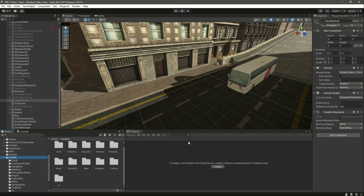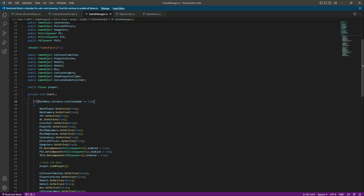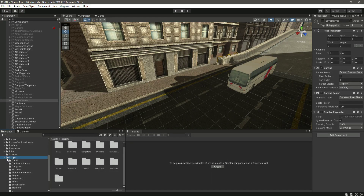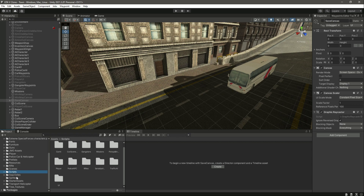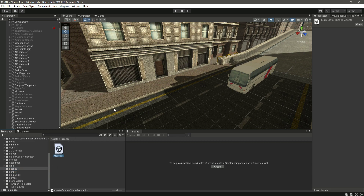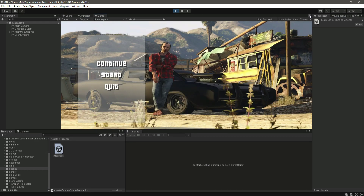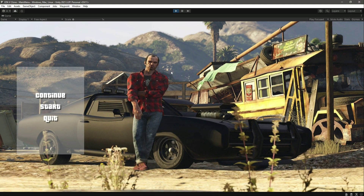Now that we have if/else conditions in the GameManager, we must always start the game from the main menu scene. From there, continueGame or startGame will be properly set to true. If we click Start from the main menu, it starts the game from the beginning — from the cutscene.